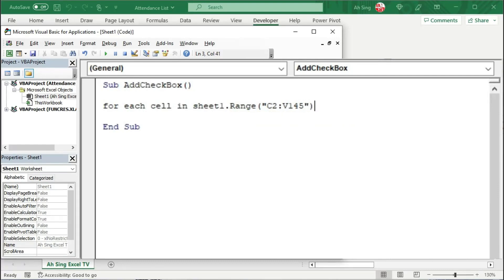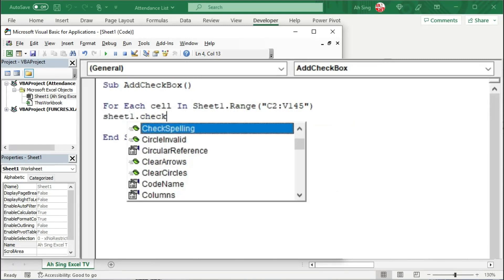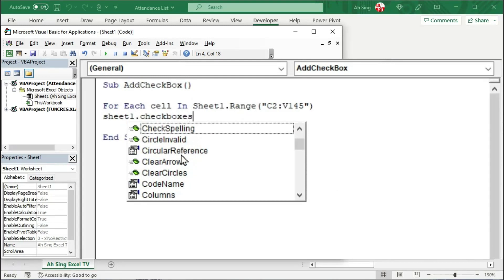We can now add the checkbox to the given sheet, that is Sheet1.Checkboxes. Unfortunately, we don't have the correct suggestion from the list. This is because this object is currently unavailable, which means that when writing this code, we have no suggestions at all.